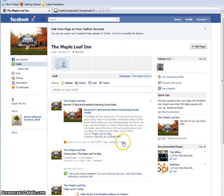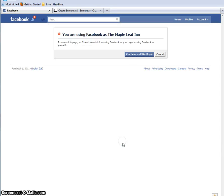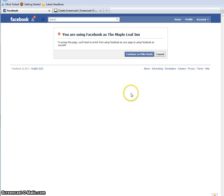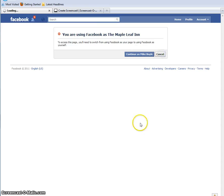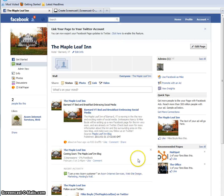Say I want to share this on Twitter — look what it does. It's telling me I have to continue as Mike Boyle, as the owner of this page, rather than as the Maple Leaf Inn. So if I want to tweet this, I have to go in as Mike and do that. So that's another difference from yesterday — this just happened today and it's different.